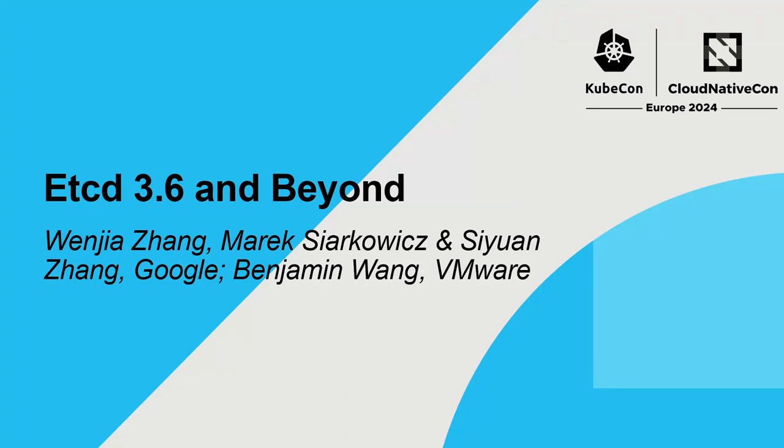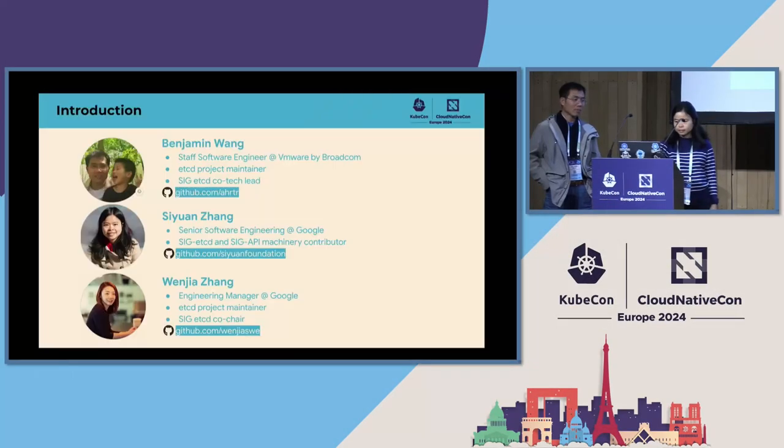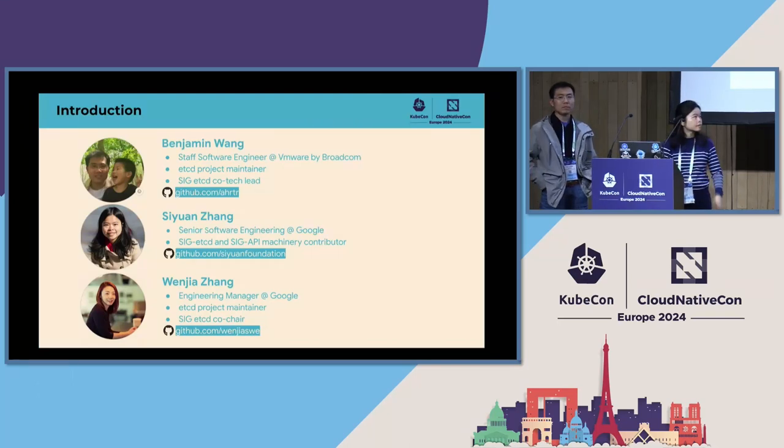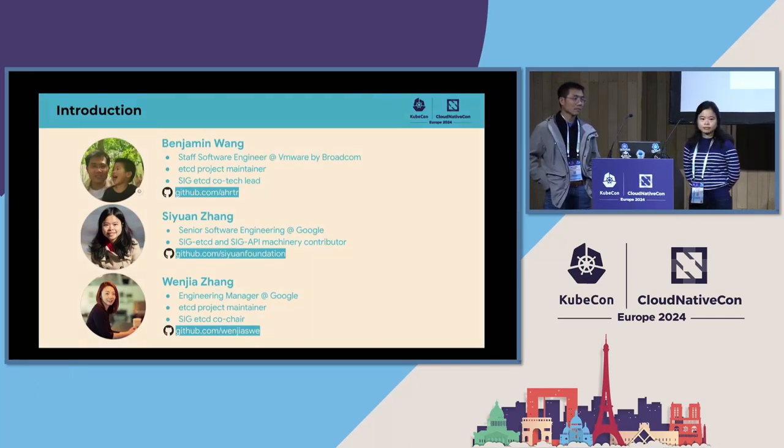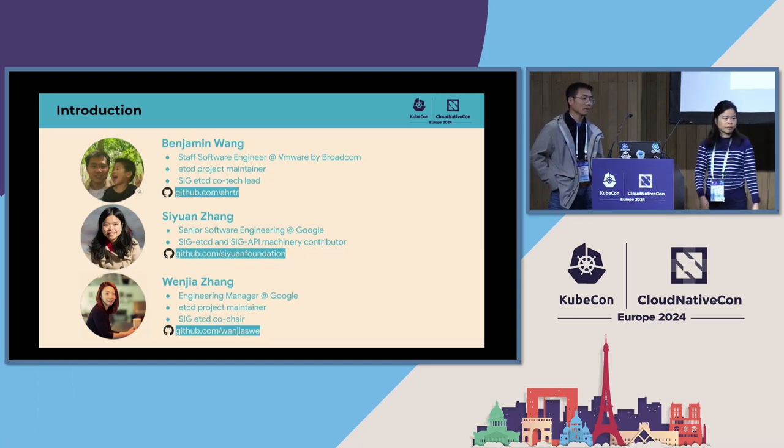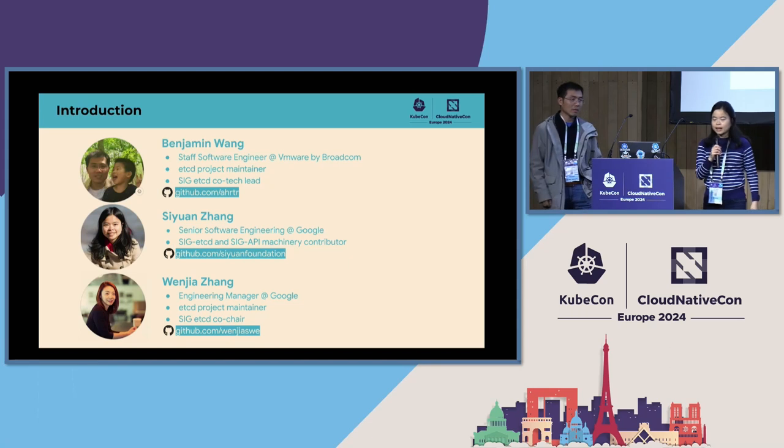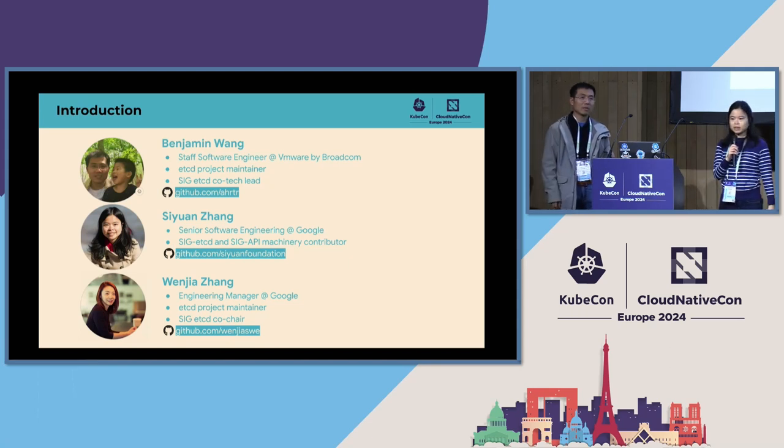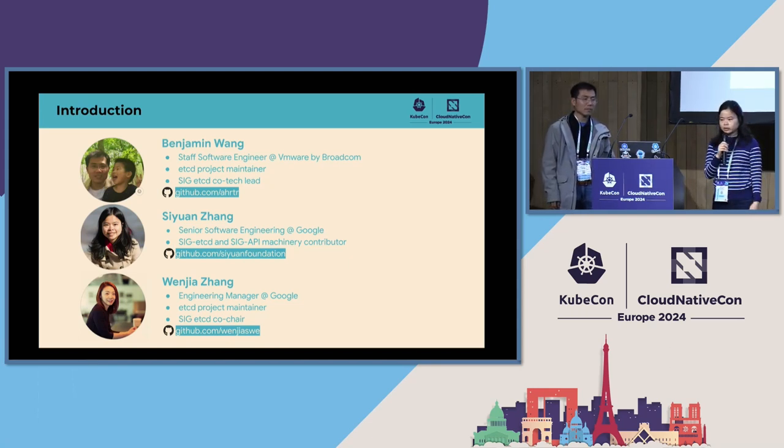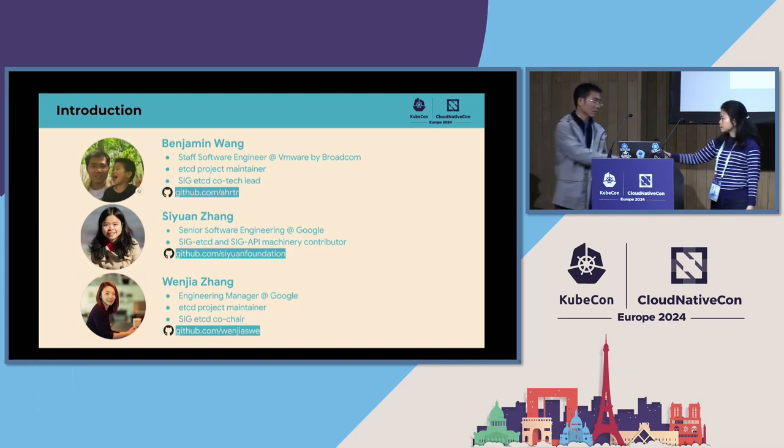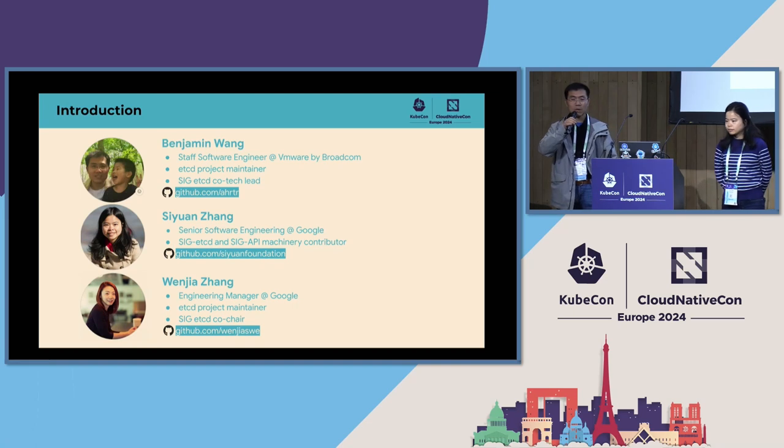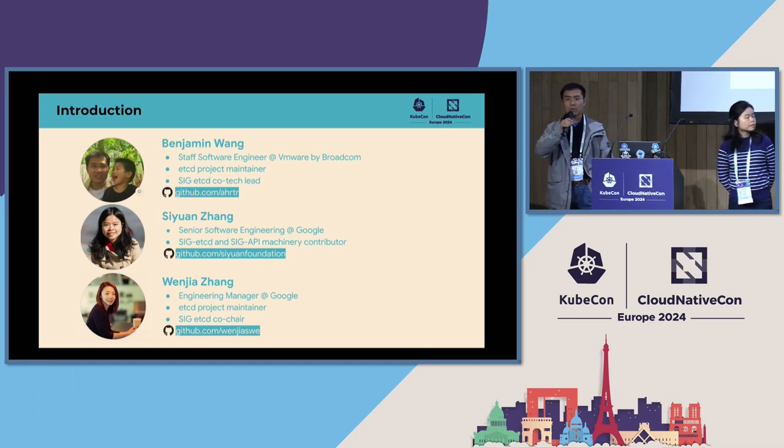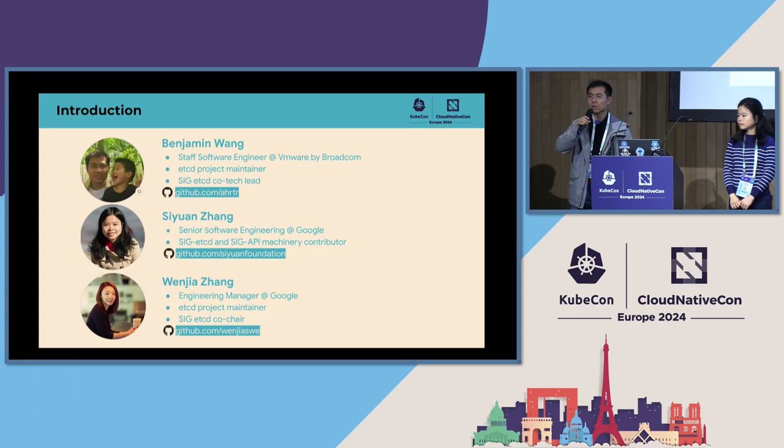Thank you everybody for joining us on the SIG etcd Maintainer Track Talk. My name is Wen Jia from Google, and I am an etcd maintainer and also a co-chair of SIG etcd with James here. Joining me today in this talk is Si Yuan and Benjamin. You guys want to have a quick introduction? Hi, I'm Si Yuan. I work for Google, and currently I'm a contributor to etcd and API machinery. Hello everyone. I'm Benjamin Wang. I'm from Broadcom. I'm an etcd maintainer and also an etcd tech lead.